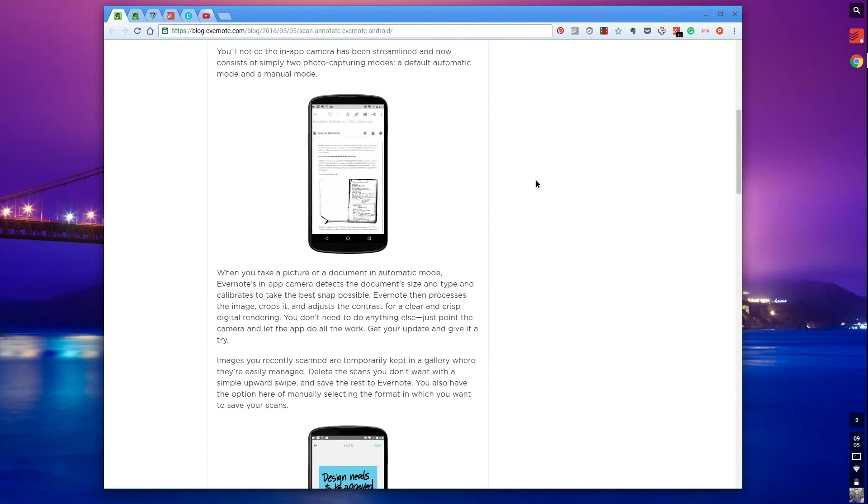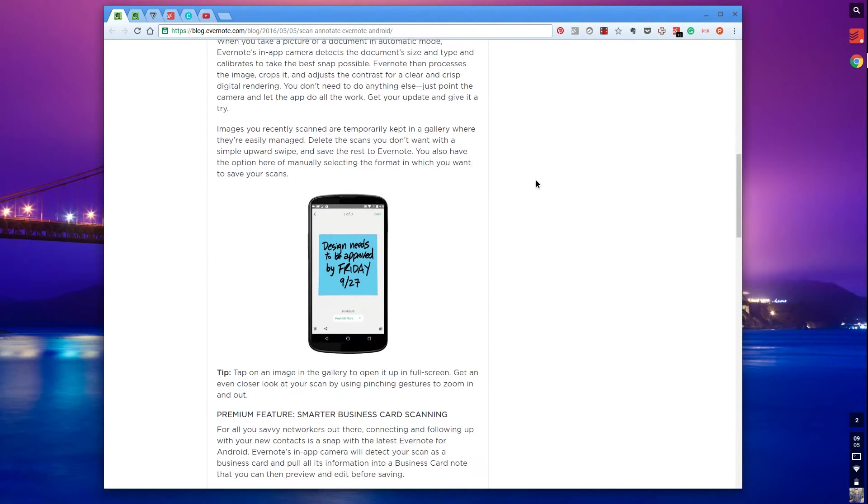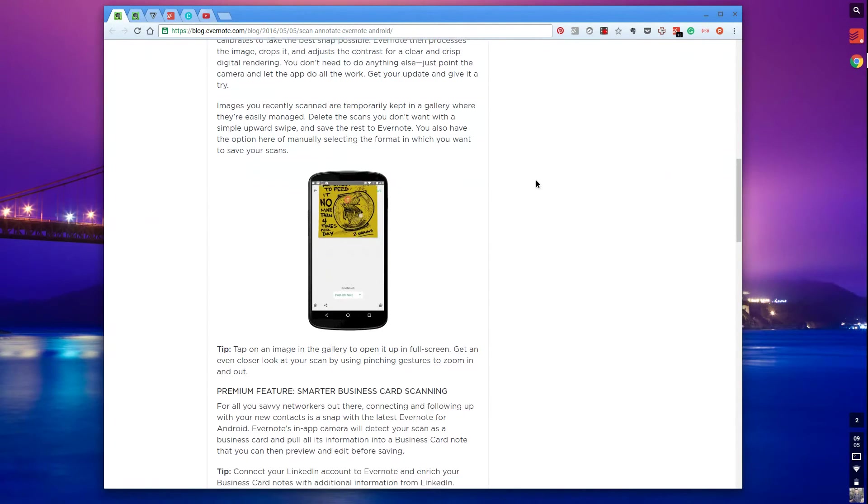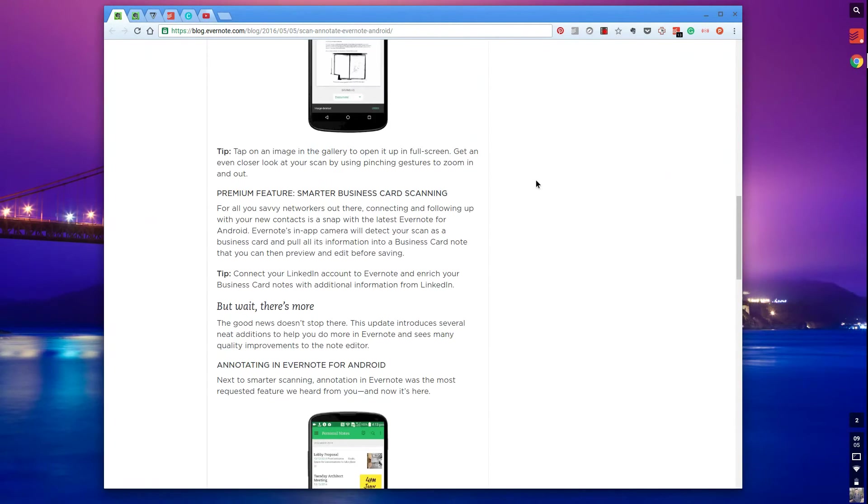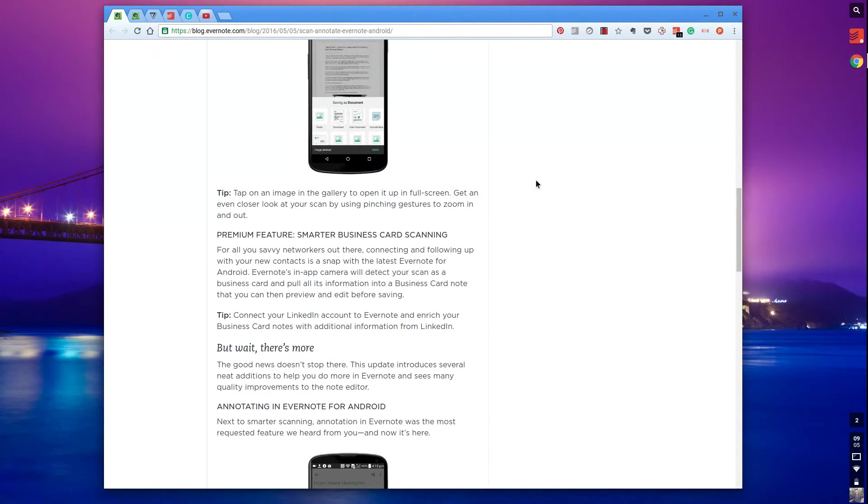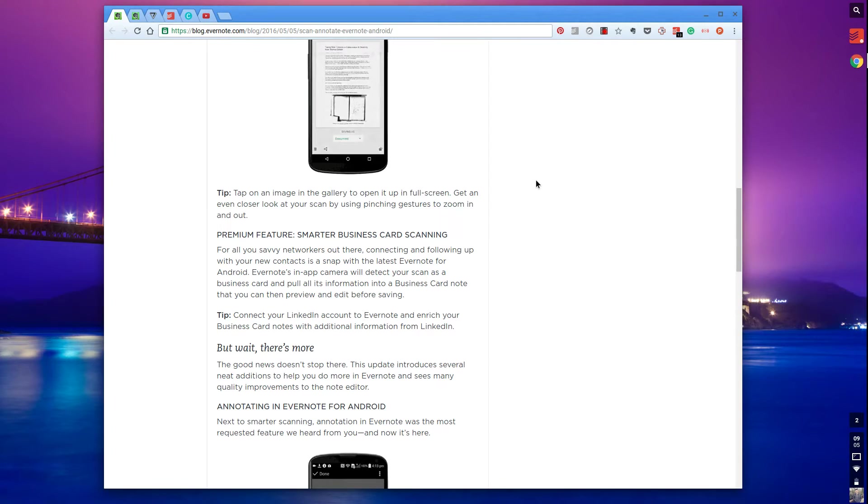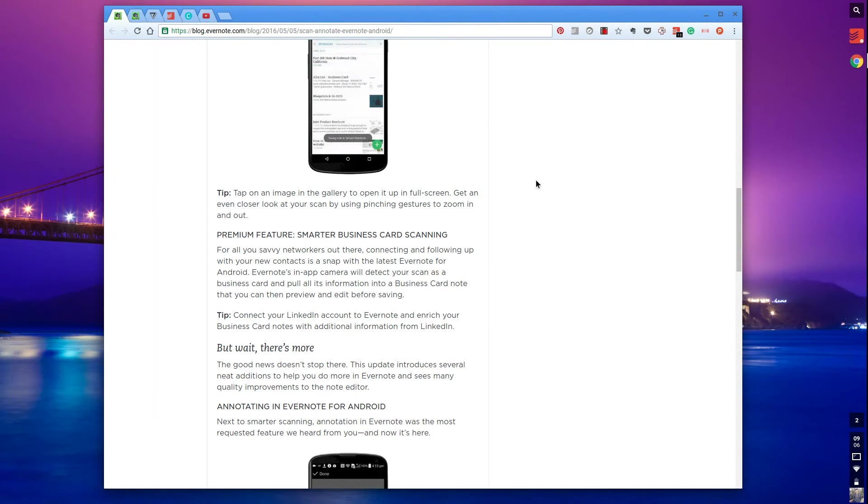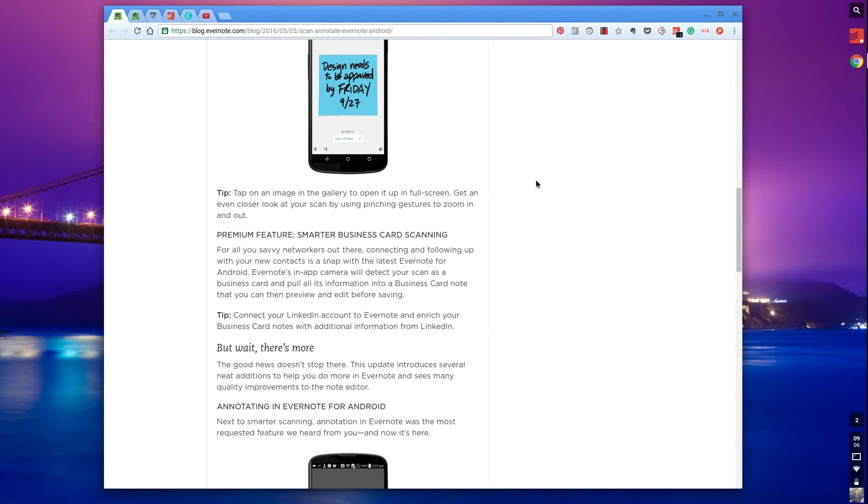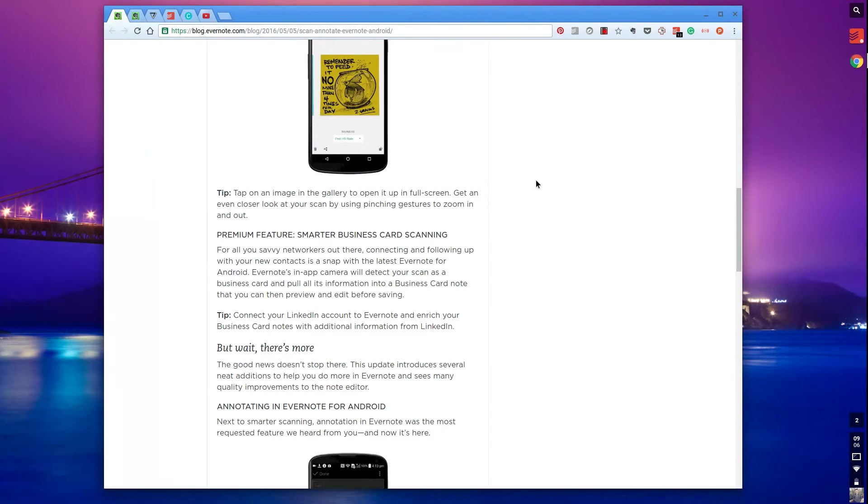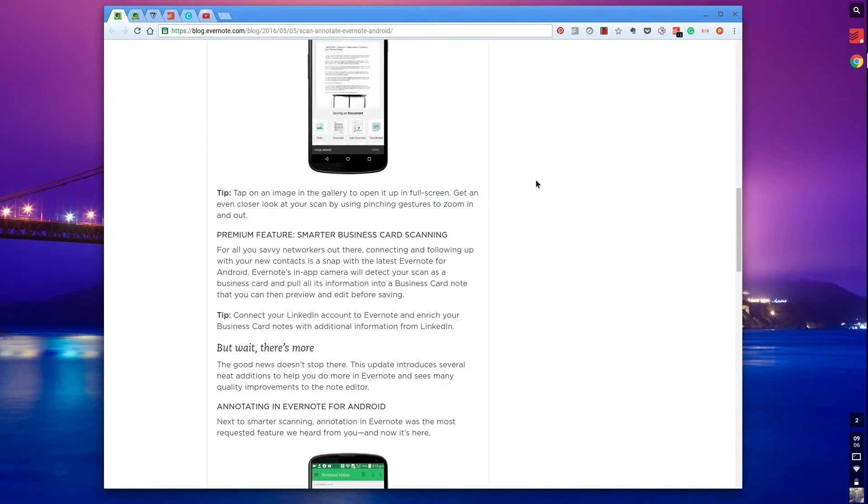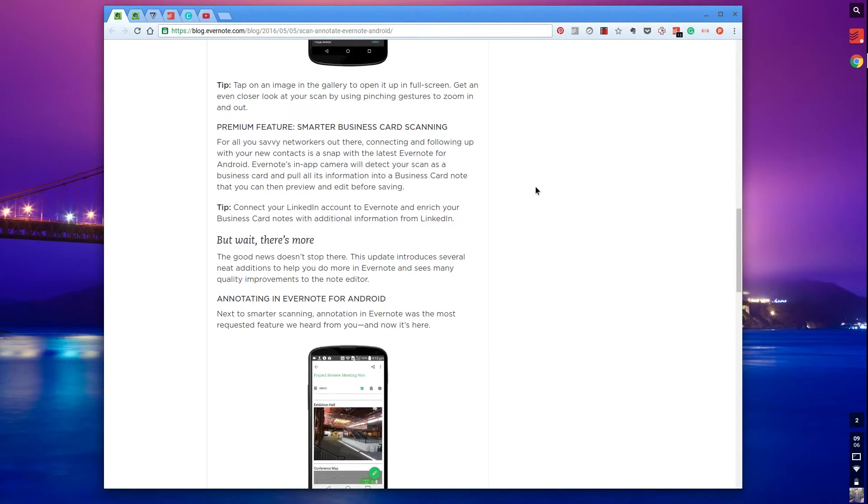They've also added a dramatically improved smarter business card scanning. So when you're scanning in a networking event, all of the business cards that you have, it actually goes into more detail when adding information from that card and adding their LinkedIn account, which is pretty impressive, right? So that's a premium feature, but one that is quite impressive.